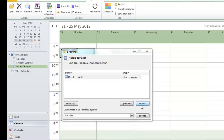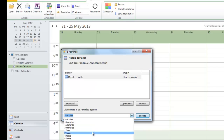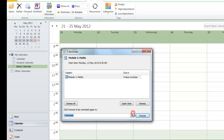When this reminder comes up, you can choose whether you want to snooze the alarm — so you can choose when you want that alarm to come back again — or if you're done with it, you can hit dismiss.